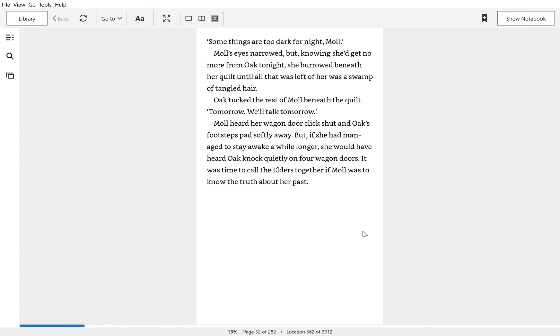Some things are too dark for night, Mole. Mole's eyes narrowed, but knowing she'd get no more from Oak tonight, she burrowed beneath her quilt until all that was left of her was a swamp of tangled hair.